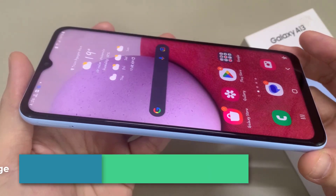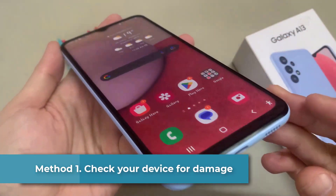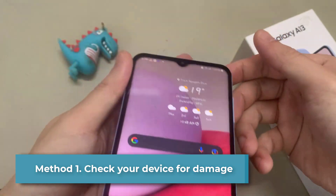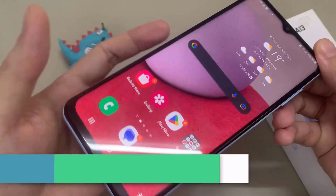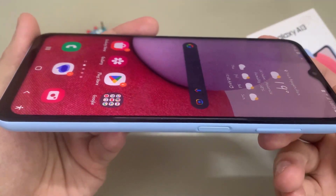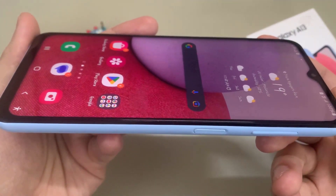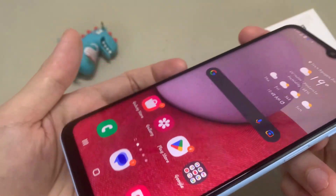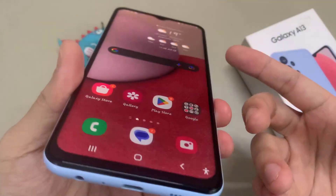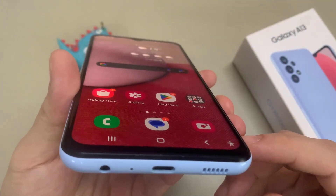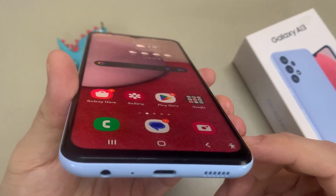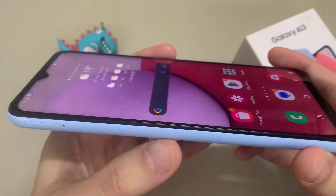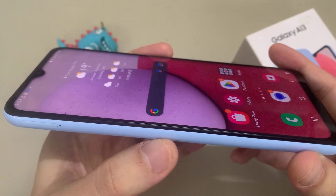Method 1: Check your device for damage. Is the screen of your device smashed or cracked? If there is damage to your screen, this could be causing your screen to flicker. You can visit a Samsung Support Center to have your device inspected in person, or book a repair to have your screen fixed.